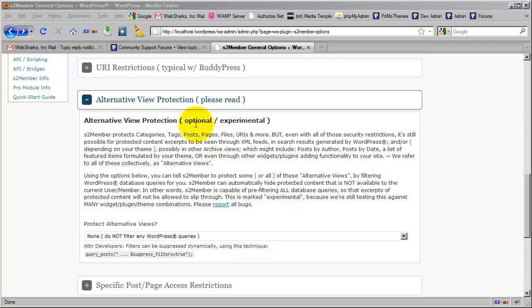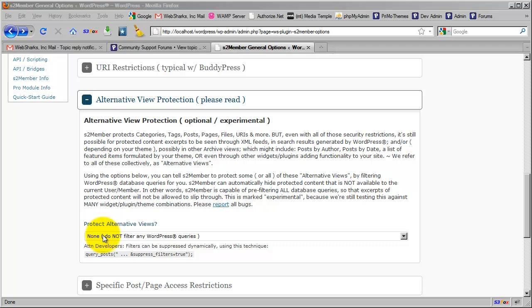I promised I would discuss why we have this labeled optional experimental. Okay, optional meaning that it's completely optional. All right.